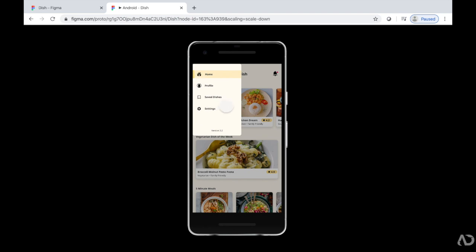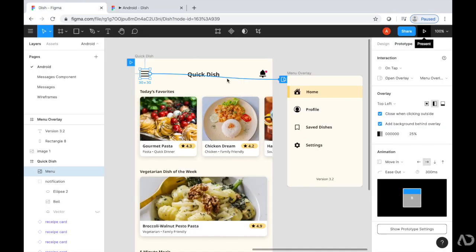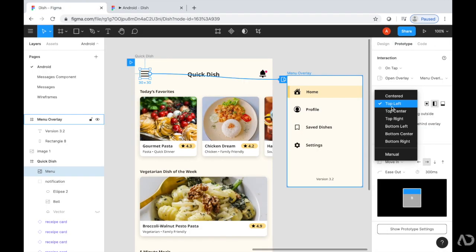That feels much better, but the placement seems a little awkward and high on the screen. Instead of having it pinned to the top left, I'm going to set it to manual.